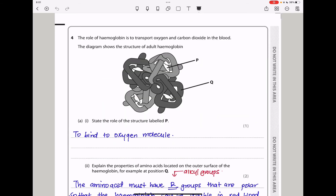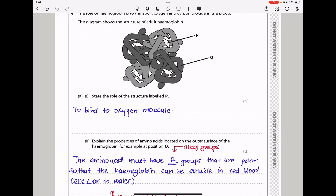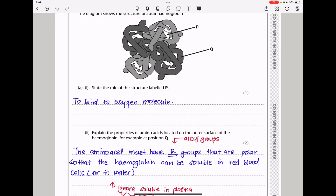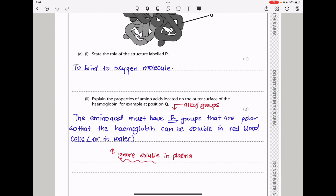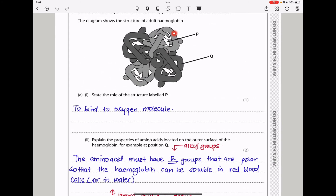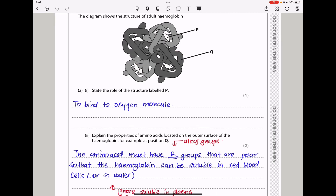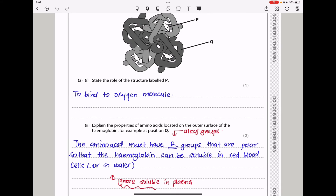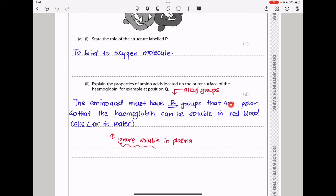Question four: the role of hemoglobin is to transport oxygen and carbon dioxide in the blood. The diagram shows the structure of adult hemoglobin — a quaternary structure. State the role of the structural part labeled P: the haem group binds to oxygen molecules. Explain the properties of amino acids located on the outer surface of hemoglobin, for example at position Q. Because hemoglobin must be soluble in the red blood cell, the R groups positioned on the outer side must be polar. So the amino acids must have polar R groups so that hemoglobin can be soluble in red blood cells or in water.